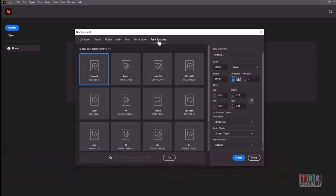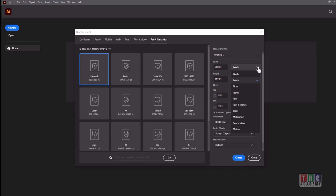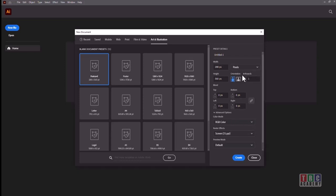On the right-hand side you can see the preset details. The unit is in points — when you click on it you can see pixels, points, inches, feet, yards, millimeters, centimeters, and meters. If you want to do something for television or a multimedia presentation, there are two types of displaying your projects: on screen or on physical paper. If you want to display on screen, please use pixels.